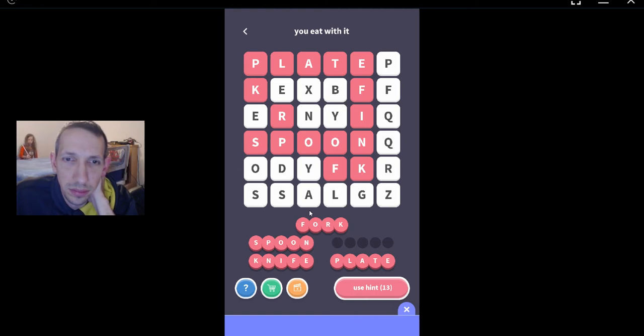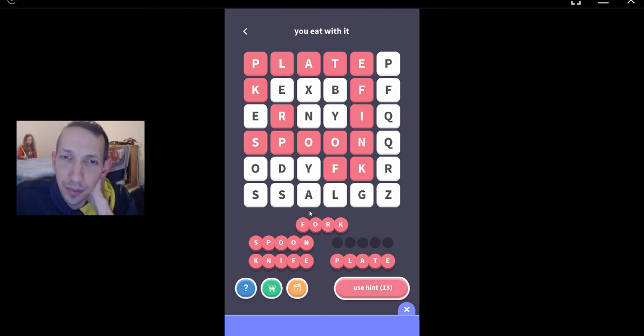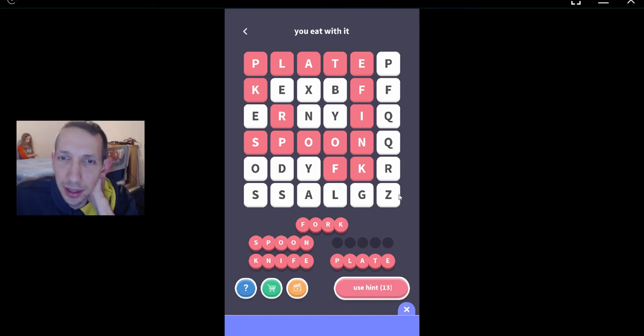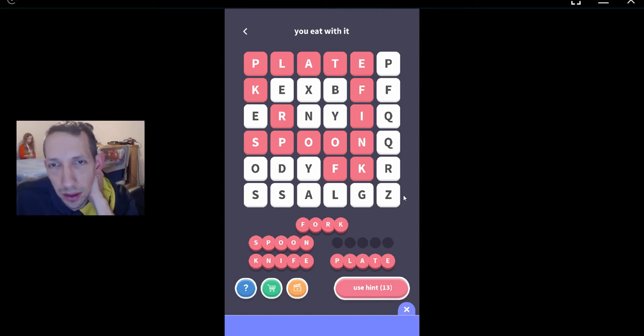You can eat with your fingers. Yeah, you can, but you have to be able to spell it. You can eat with an Enoch. What's an Enoch? No, you can't.